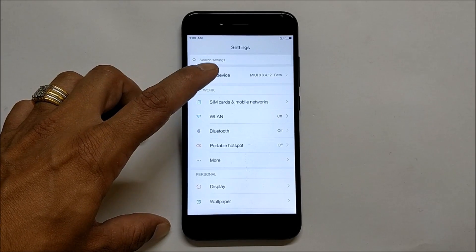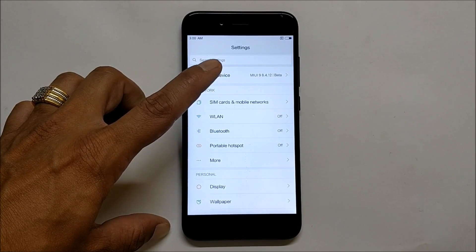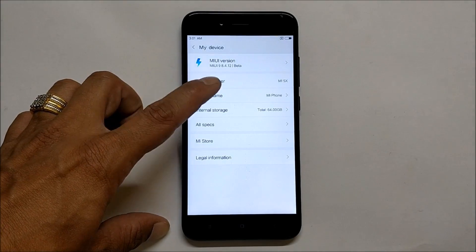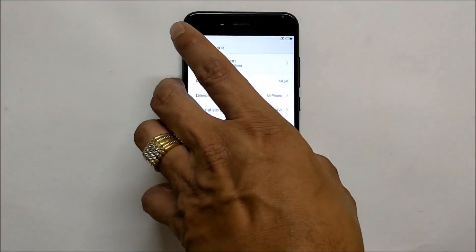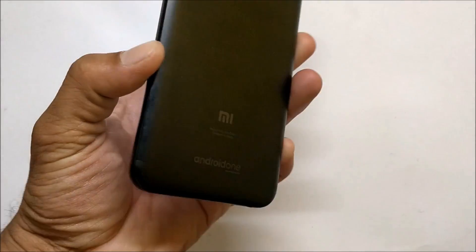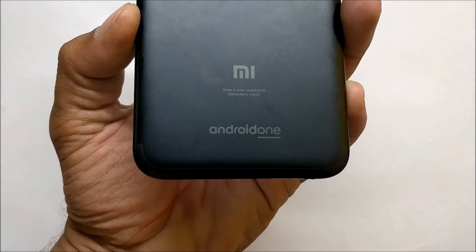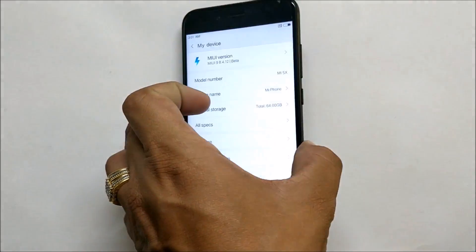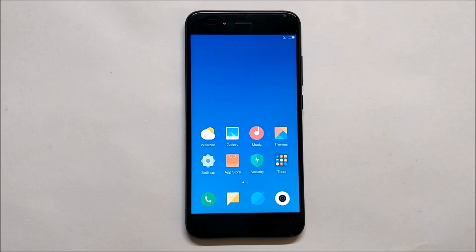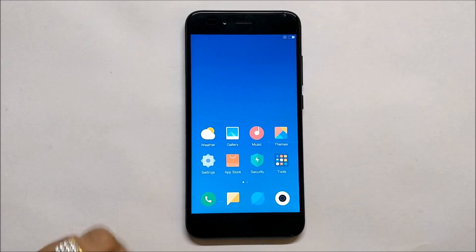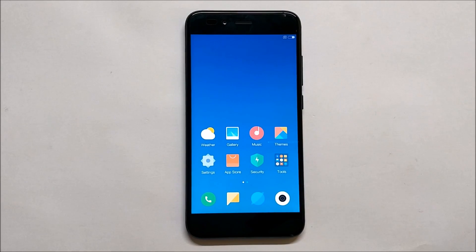MIUI 9 version 8.4.12 — this is a beta version. The model number shown is different, so don't go by the model number. Let me show you the device for your confirmation. As you can see, this is my Mi A1. The installation of this ROM is completely different, so make sure you follow all the steps I'll be performing in this video. If you have any questions, let me know in the comments below.